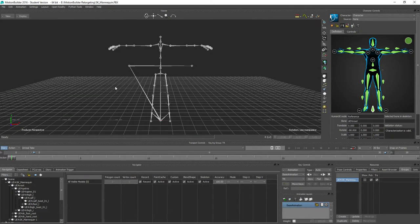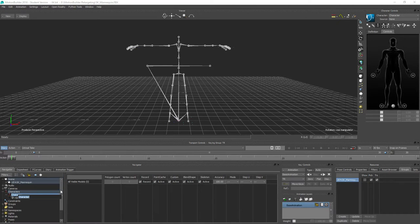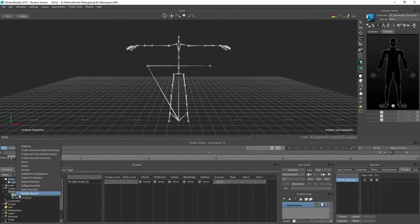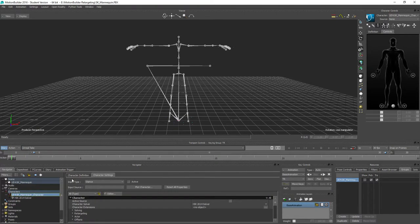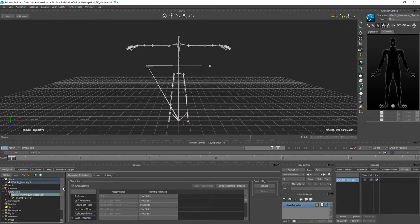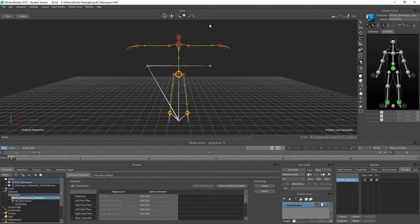Once we have the character in T-pose, we can characterize it — select Biped — and that will create a character in the scene navigator. I'll rename this to SK mannequin character with the UE4 namespace. While I'm here, I'll create a control rig for this as well. Double-click the character, switch to Character Definition, click Create, and select FK and IK to create the control rig.